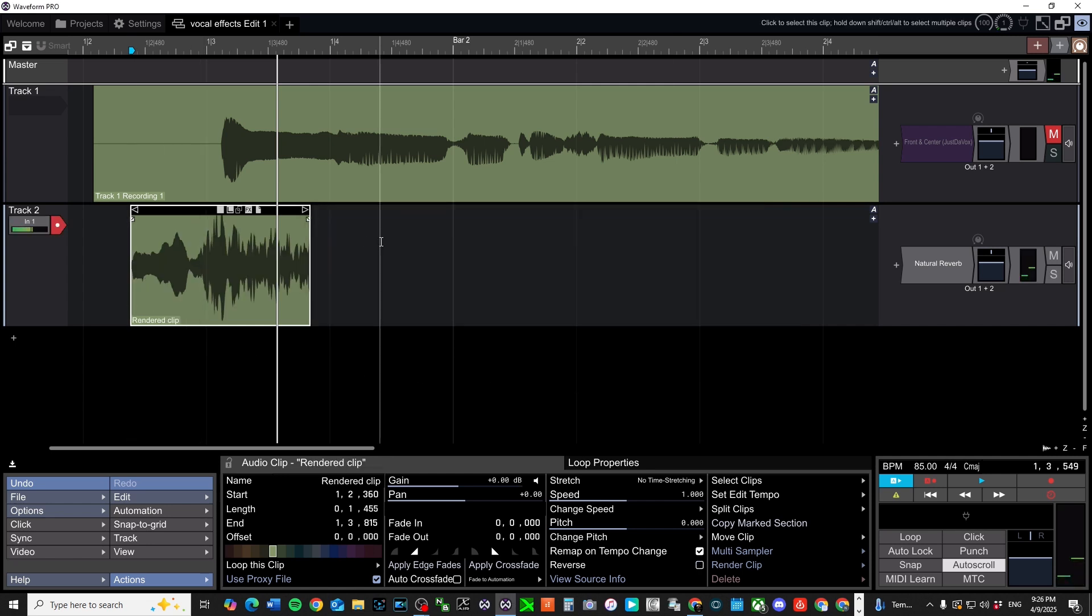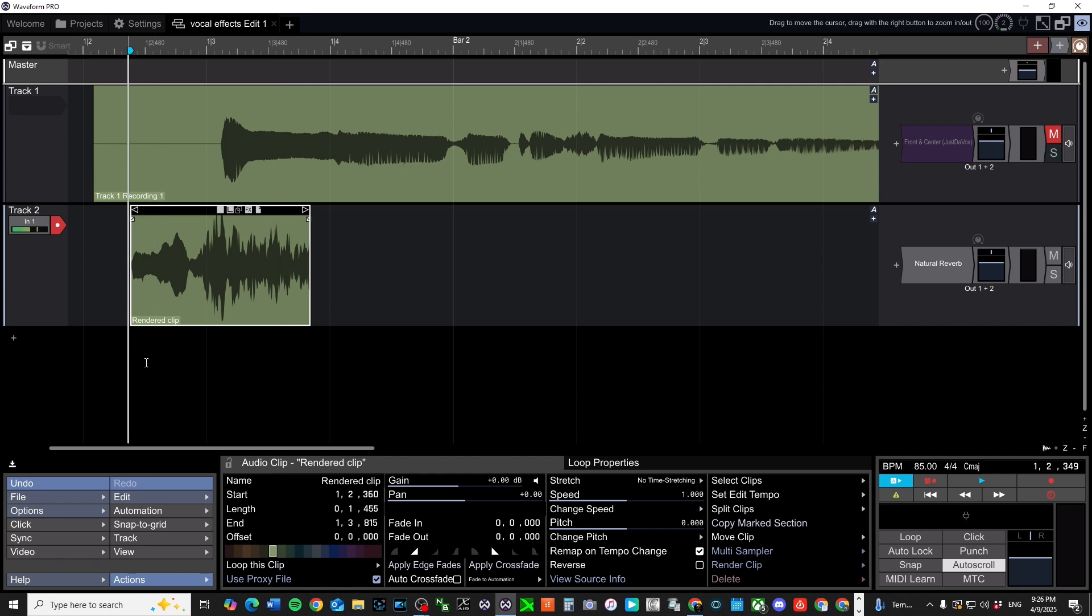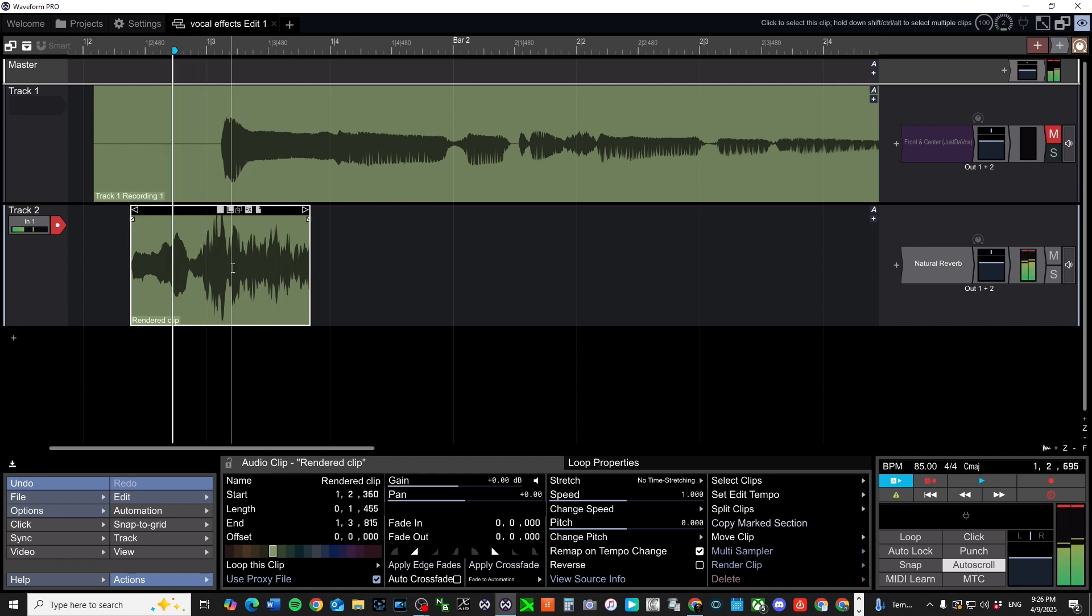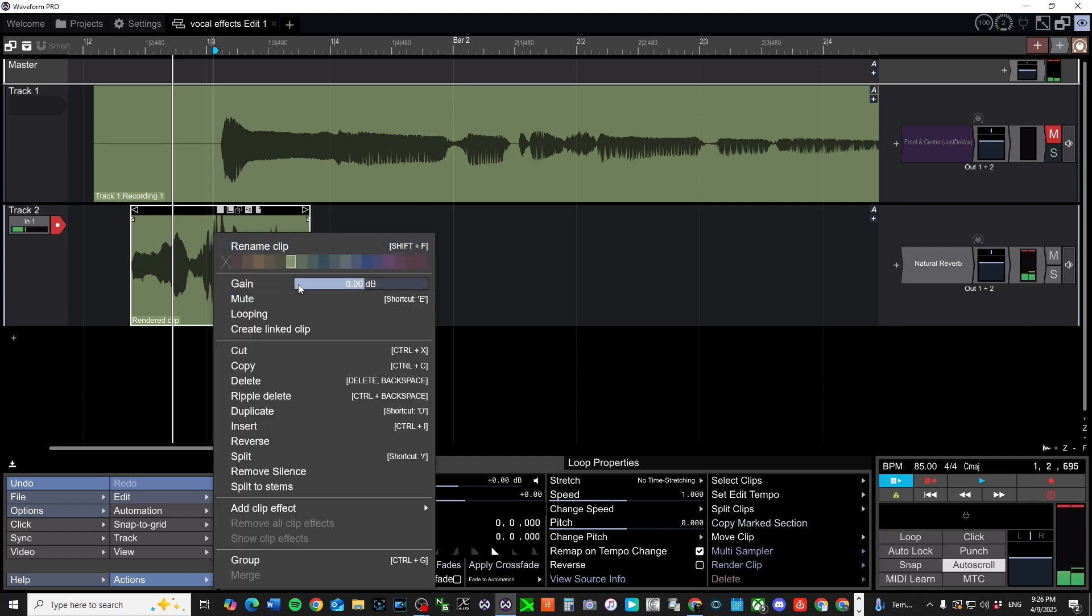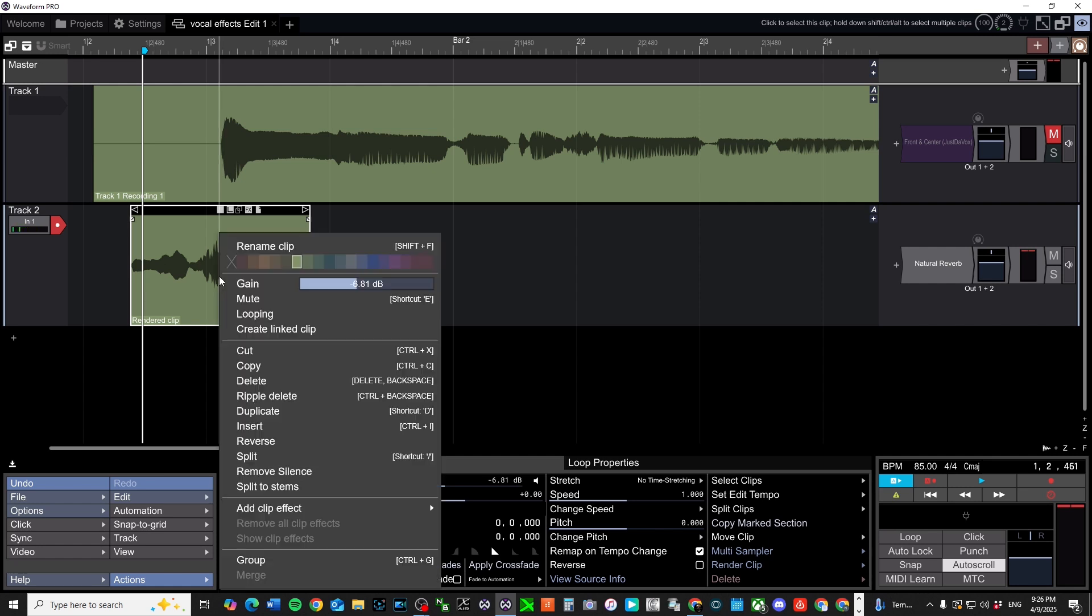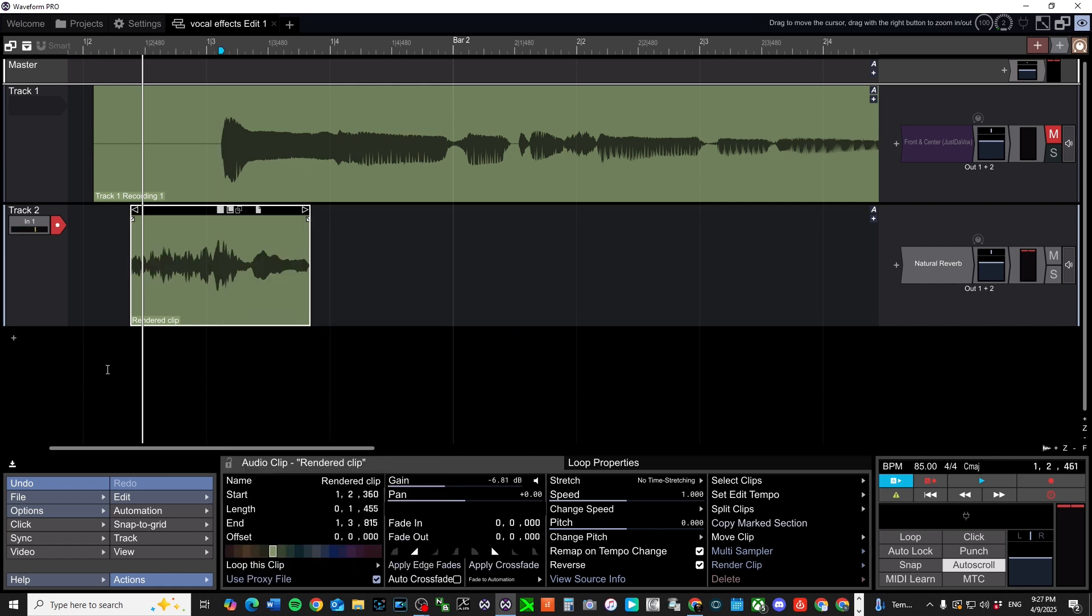This is what it looks like now. And now I can listen to it. Might be a little distorted. Let's bring this gain down some. And now what I'm going to do is I'm going to take it and I'm going to reverse it back and it should sound like this.